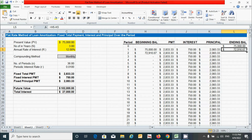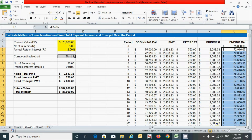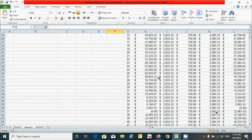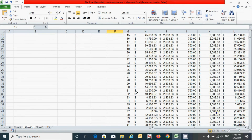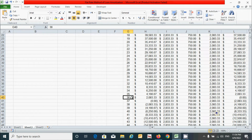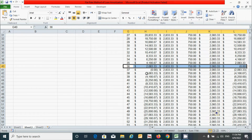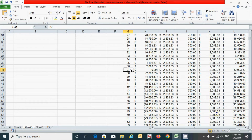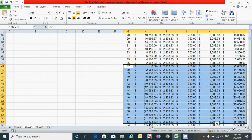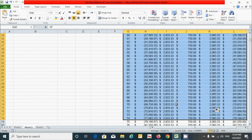Double-click the corner to drag the ending balance formula down. Scroll down and you can see that at period 36 our loan has been successfully amortized. Now let's hide the unnecessary period data beyond period 36.